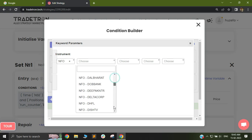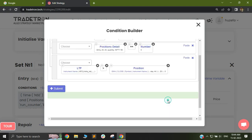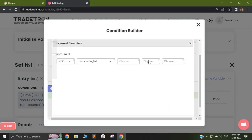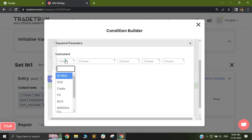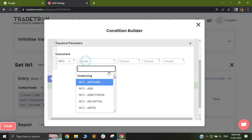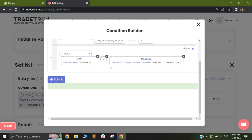After selecting NFO, I will now select my list name. My list called India list is right here, so I'll select India list and click OK. Note that I had left all the other fields blank — the expiry, the option call or put, and the offsets have all been left blank — and I will just select OK.